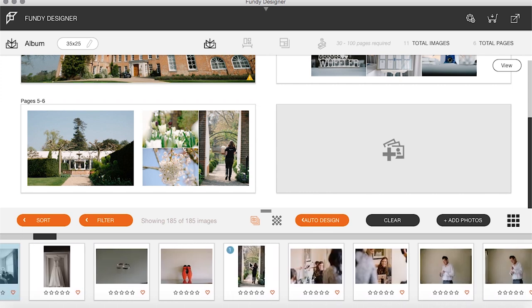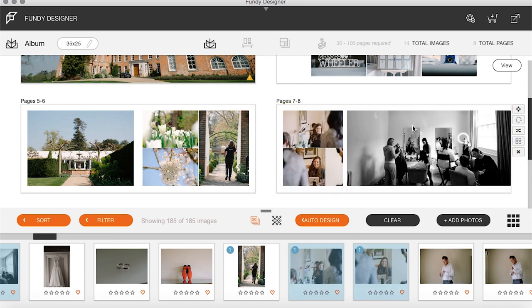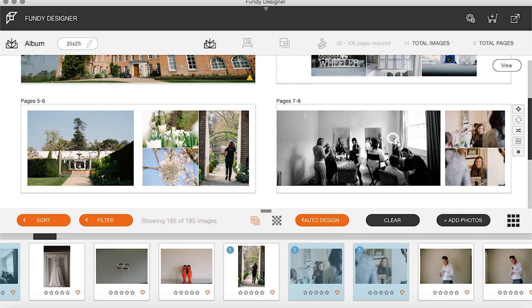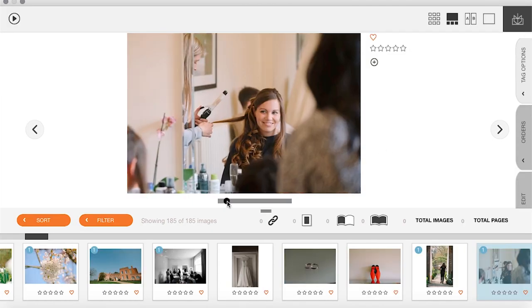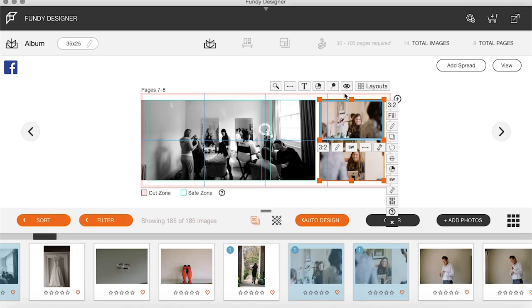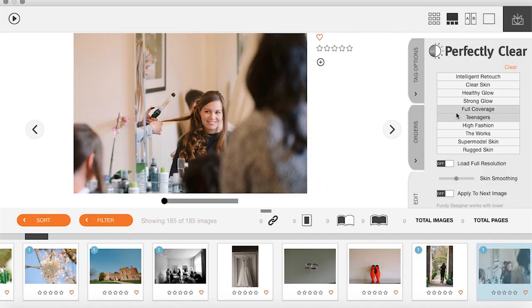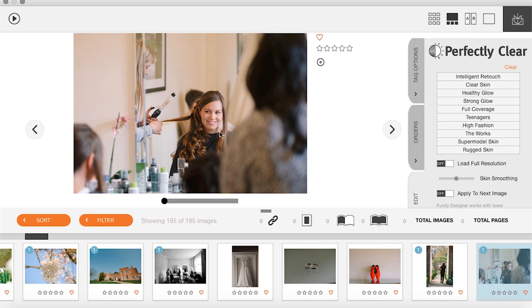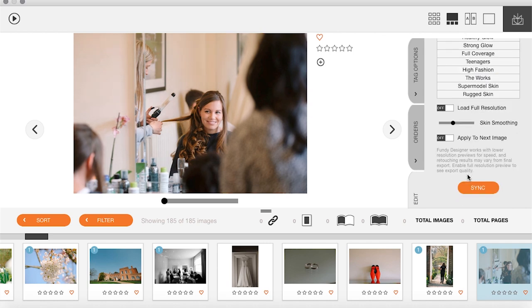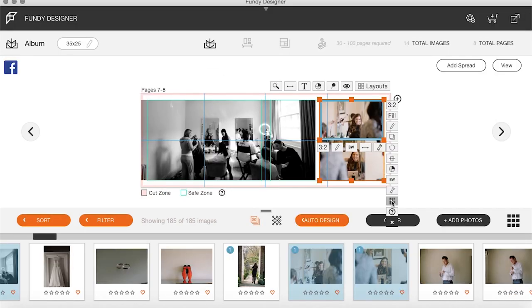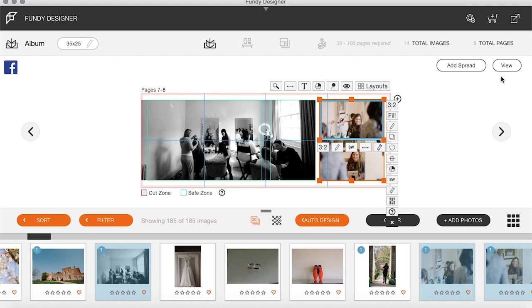Now we're going into the bride getting ready. Space bar to switch it round, double-click to make sure everything's where we want it. We also have in Fundy software a really cool skin softener. This is before makeup has gone on so we don't want to get too close at this stage. You can just hit Clear Skin and it will do a really good skin softening — much better than what I found in Lightroom — and it works really well.